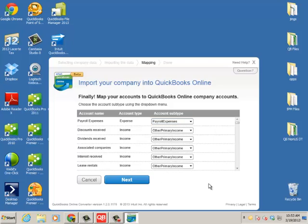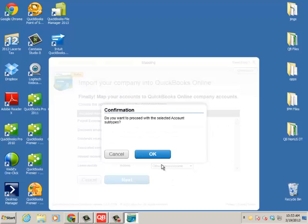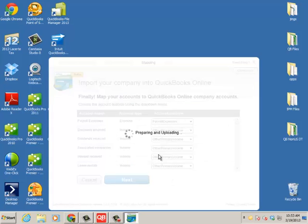So once you're done with the account mapping, go ahead and click Next. And do you want to proceed? Click OK. And now it's going to prepare and upload the file to our servers.